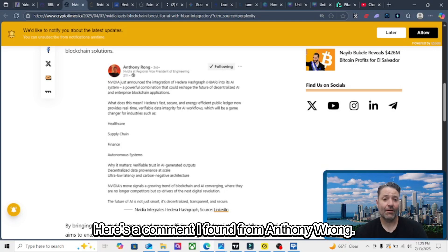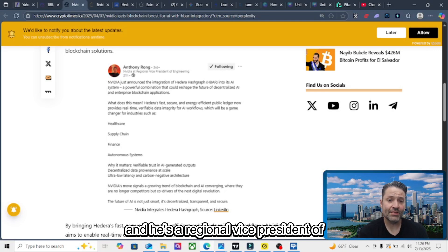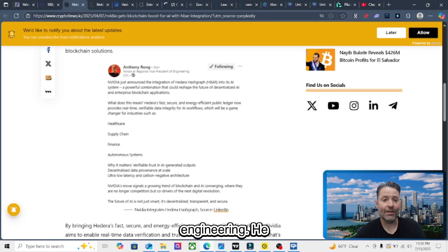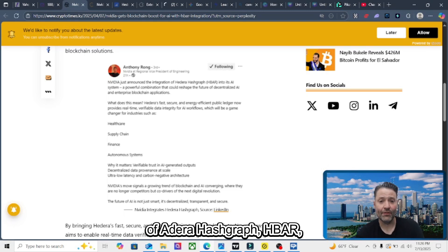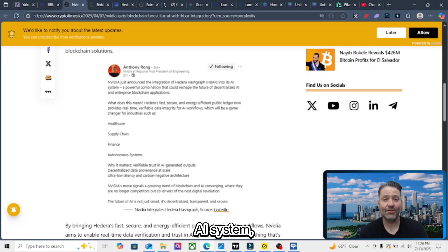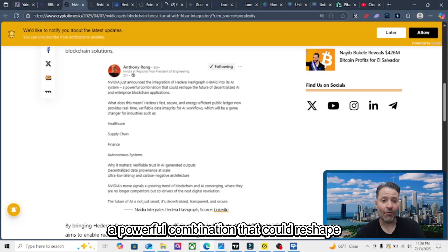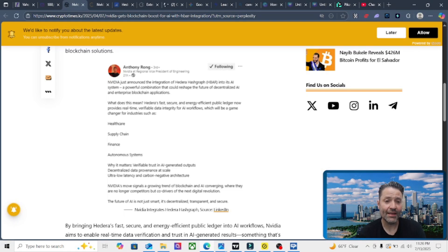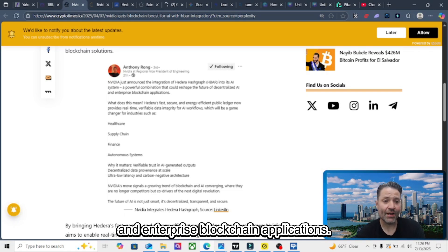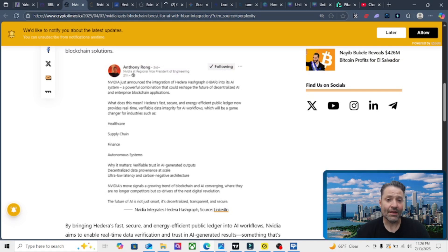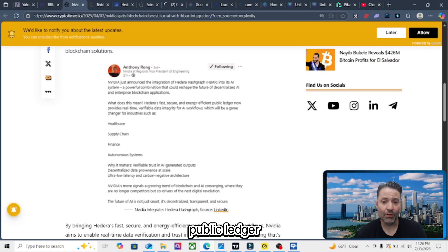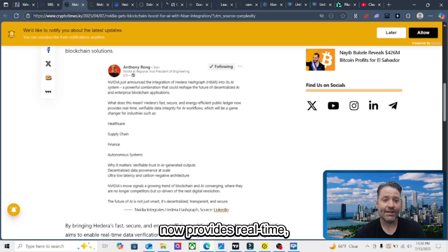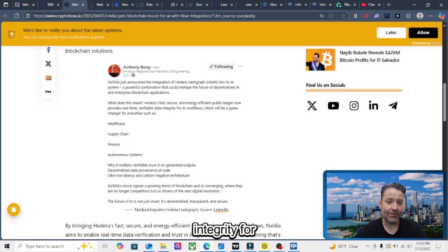Here's a comment I found from Anthony Wrong. He's from NVIDIA and he's the regional vice president of engineering. He says, NVIDIA just announced the integration of Hedera Hashgraph HBAR into its AI system, a powerful combination that could reshape the future of decentralized AI and enterprise blockchain applications. What does this mean? Hedera's fast, secure, and energy efficient public ledger now provides real-time verifiable data integrity for AI workflows,